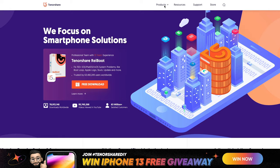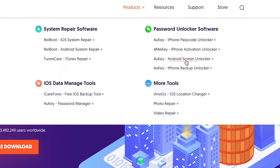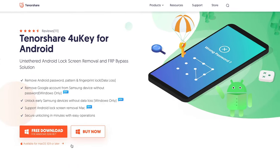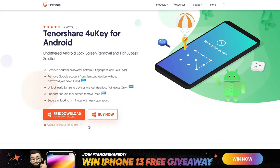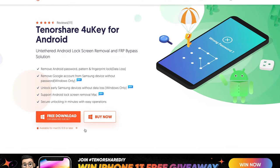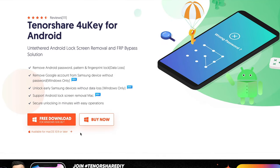Just go to tenorshare.com and find 4uKey in the product list. So far you can bypass FRP lock on Windows version, so go ahead and click the download link in the description below.